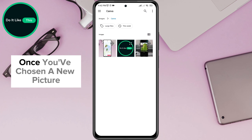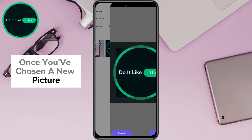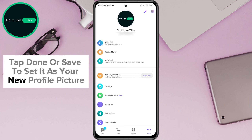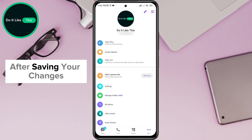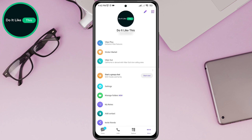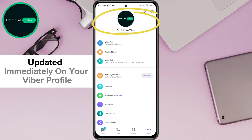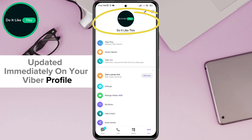Once you've chosen a new picture, tap Done or Save to set it as your new profile picture. After saving your changes, you will see your new profile picture updated immediately on your Viber profile.